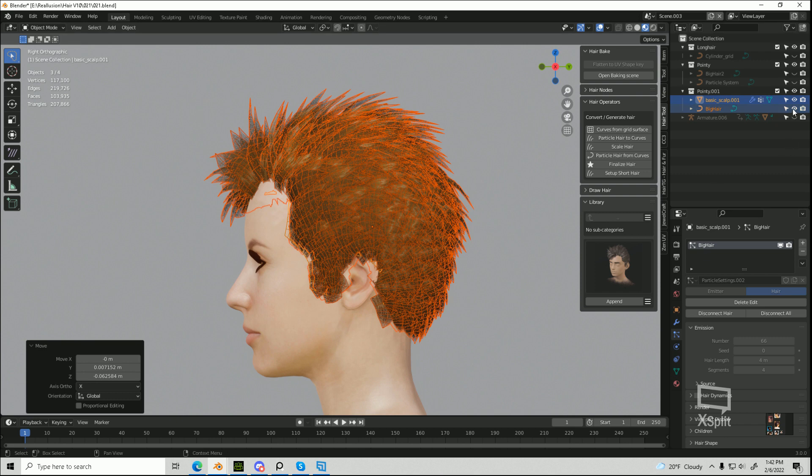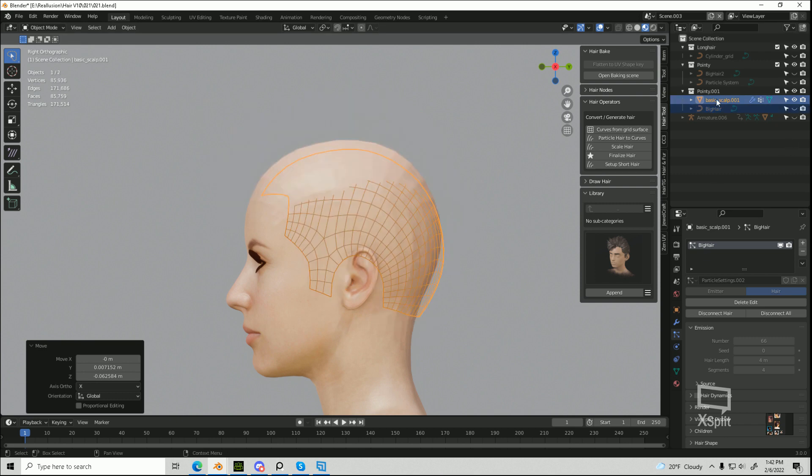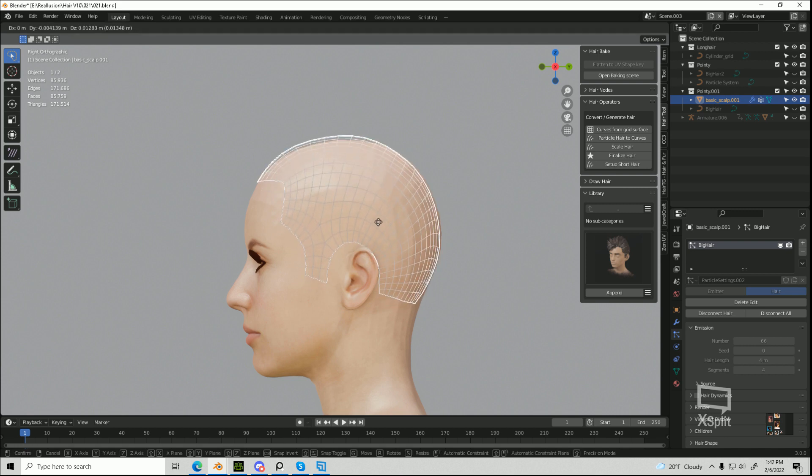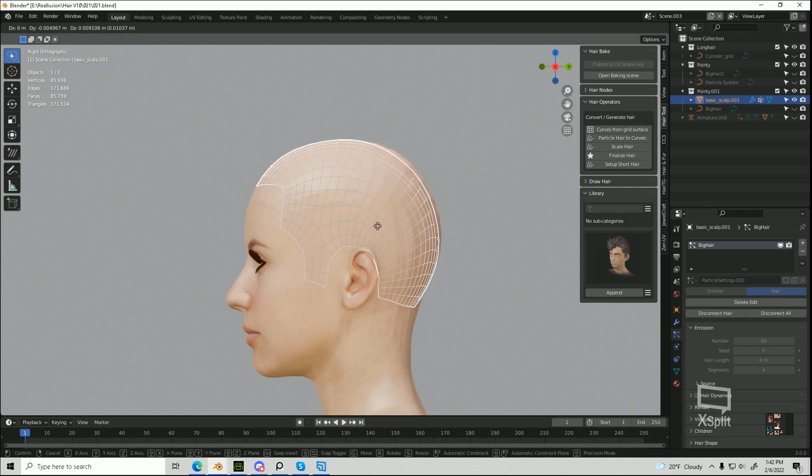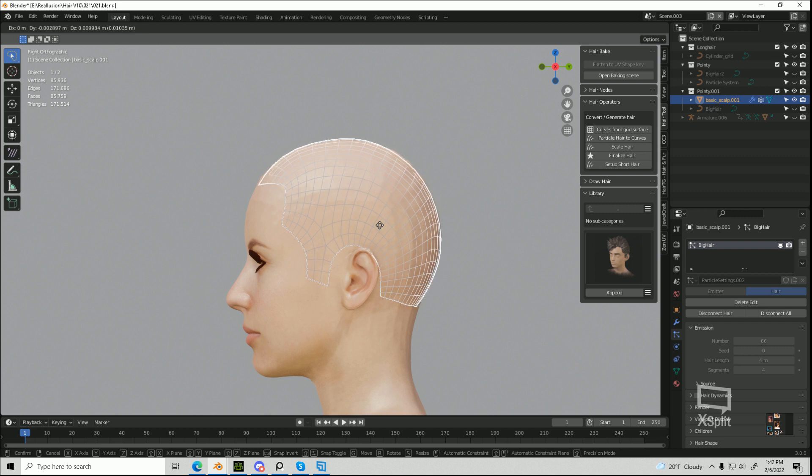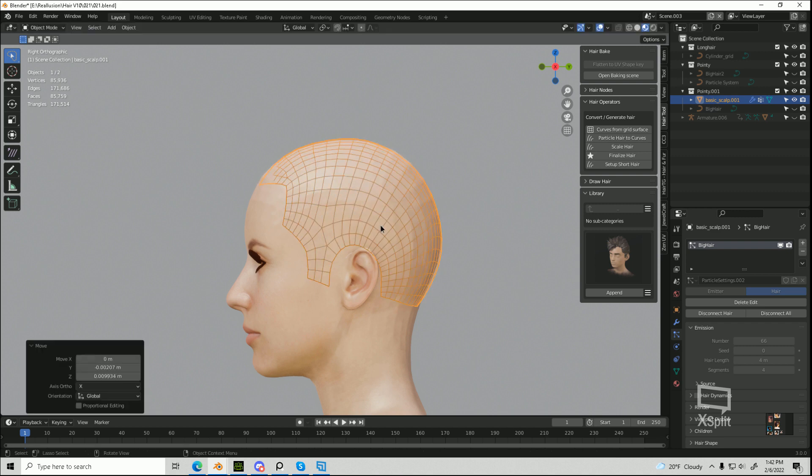So what I personally do is I hide the curves to start, I click on the scalp, I move that just to the point where it's very close to my character's scalp,